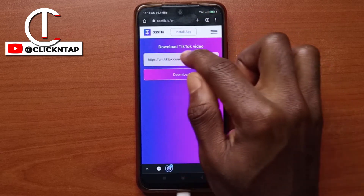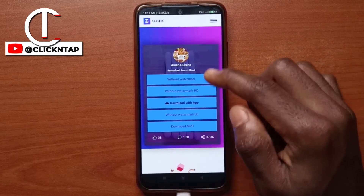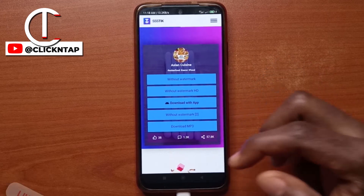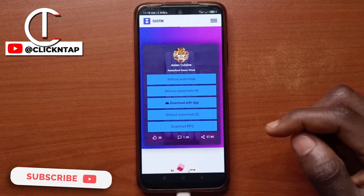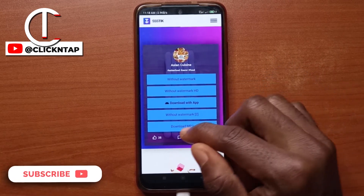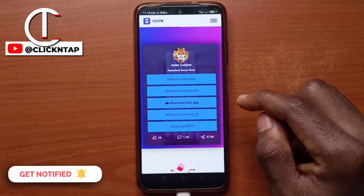As you can see, the link is now here. So you tap download and you get all these options that you can use to download the video. If you wish to download just the audio, you can tap on MP3.